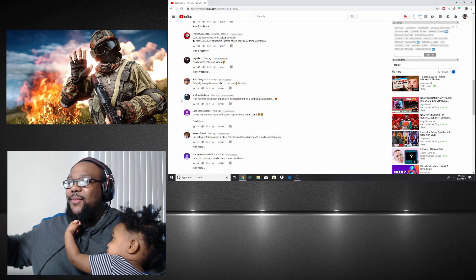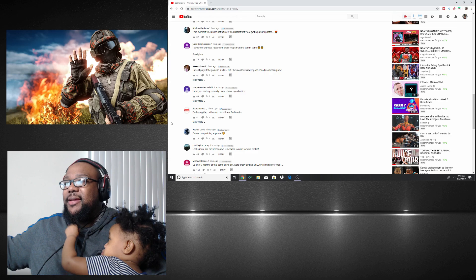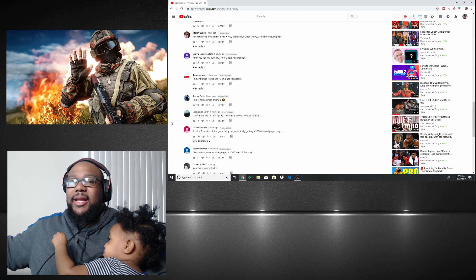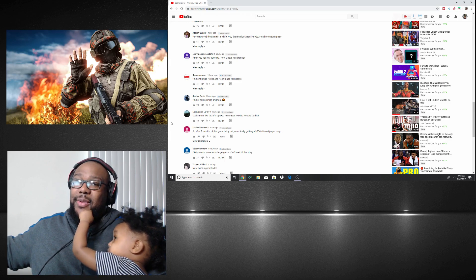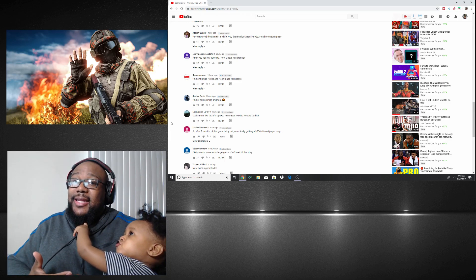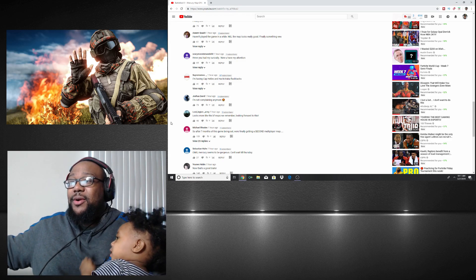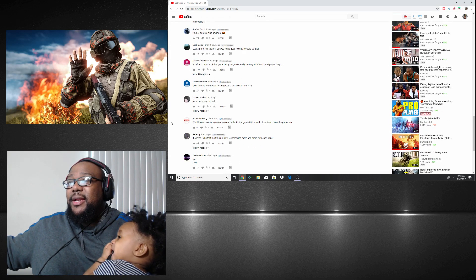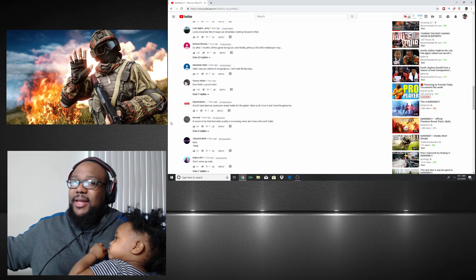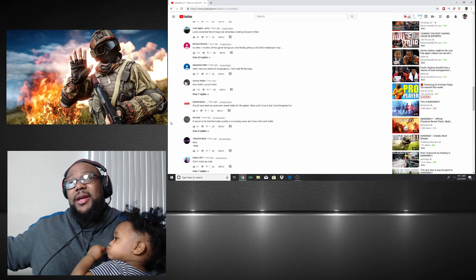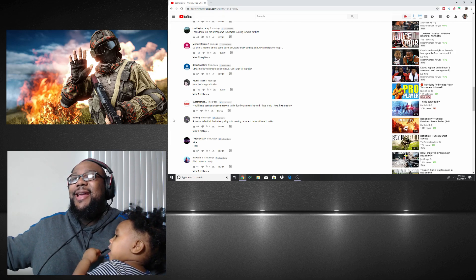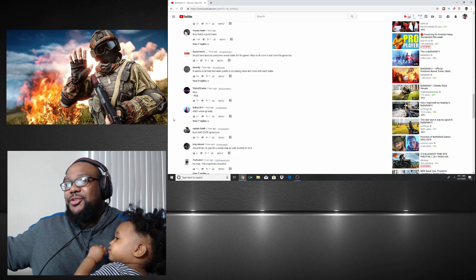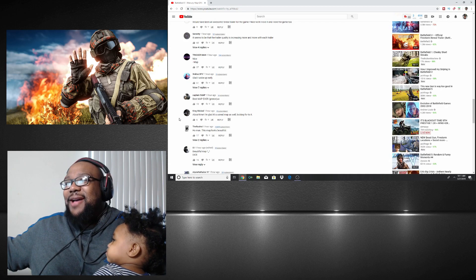'That moment when both Battlefield 5 and Battlefront 2 are getting great updates.' Yeah man, they gotta come hard. E3's around the corner. A lot of people have been downing EA. It's time for y'all to redeem yourselves. It's time for y'all to come back. And honestly, I don't know if you guys can do it, but I got faith because I love Battlefield.